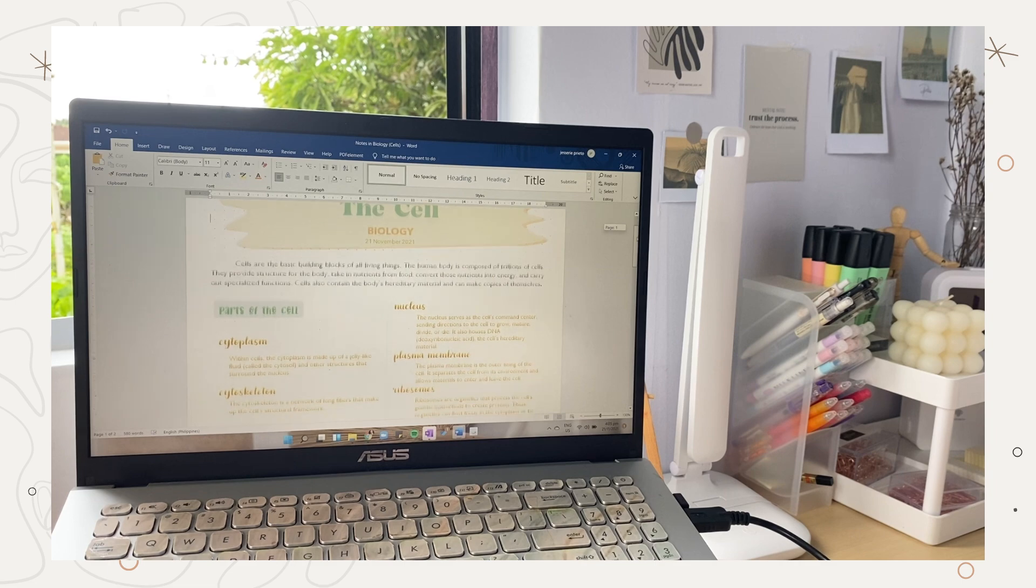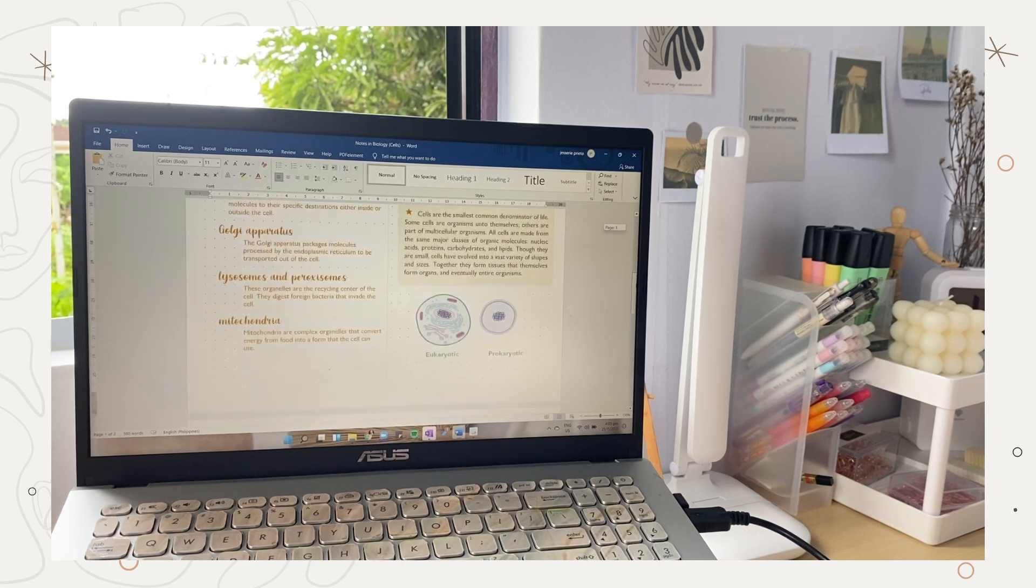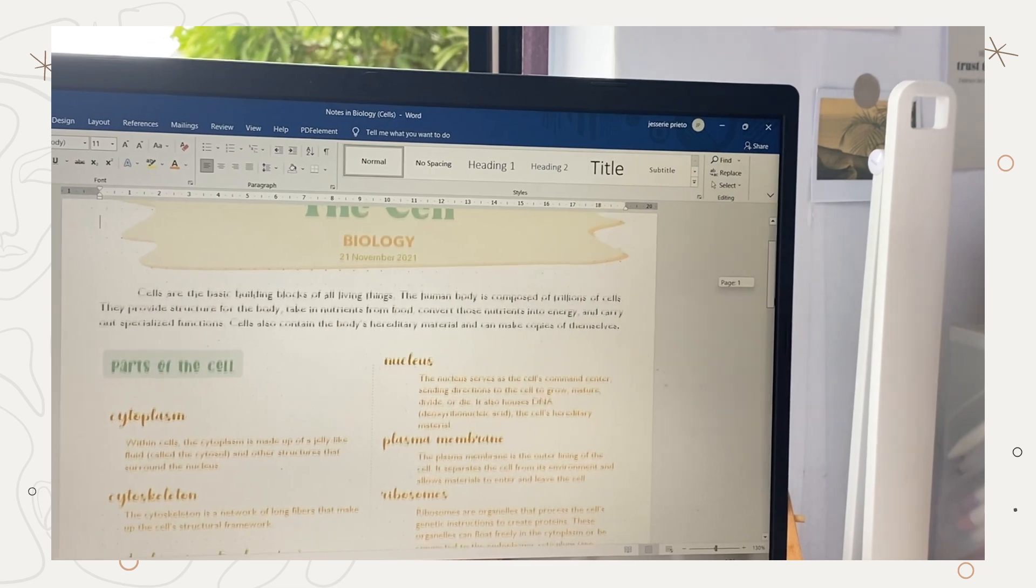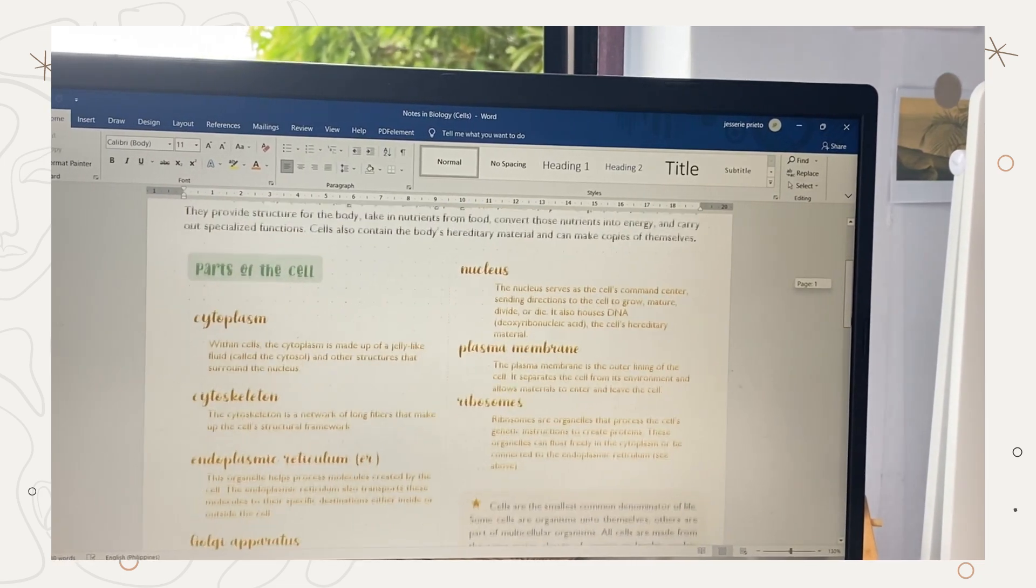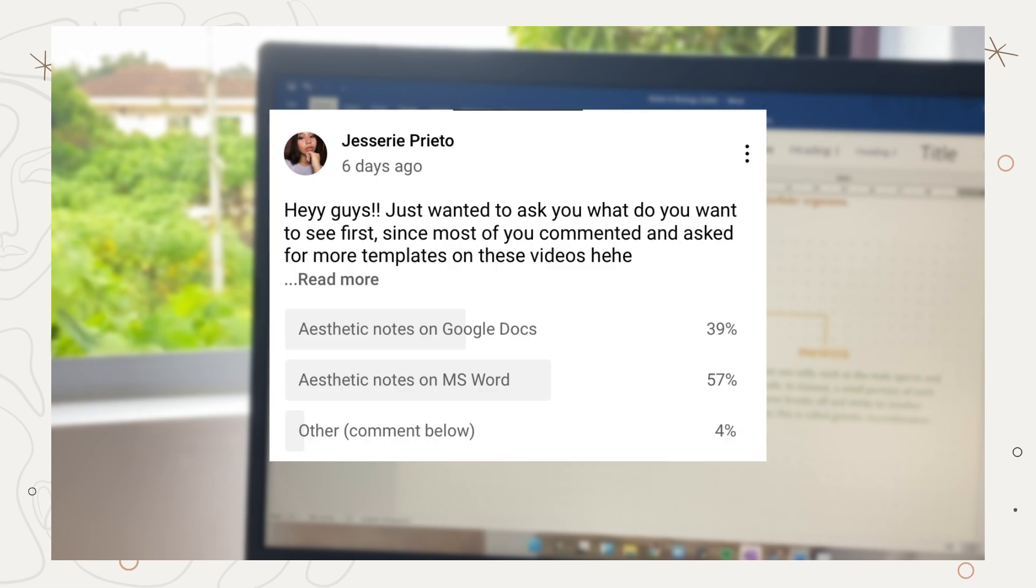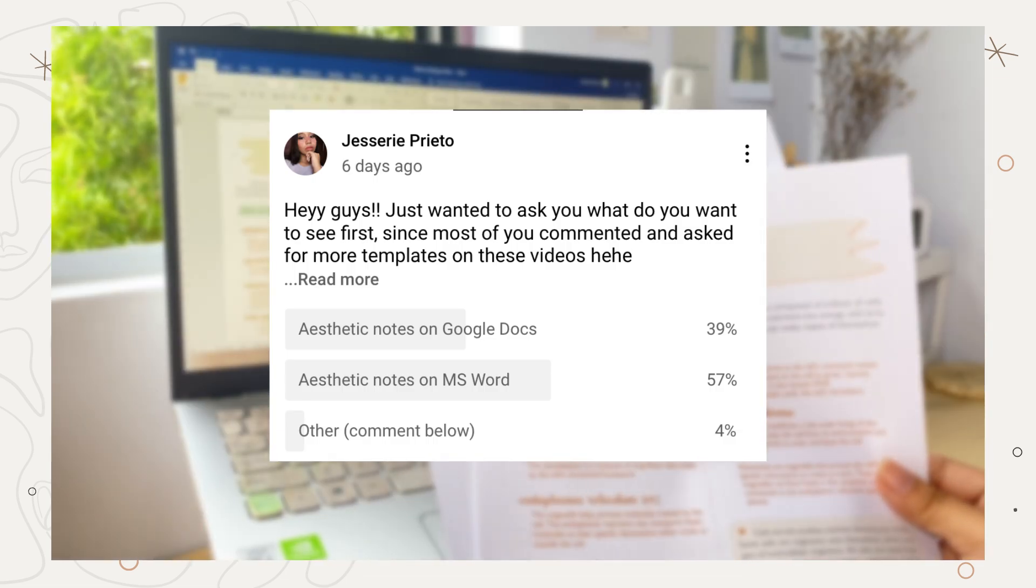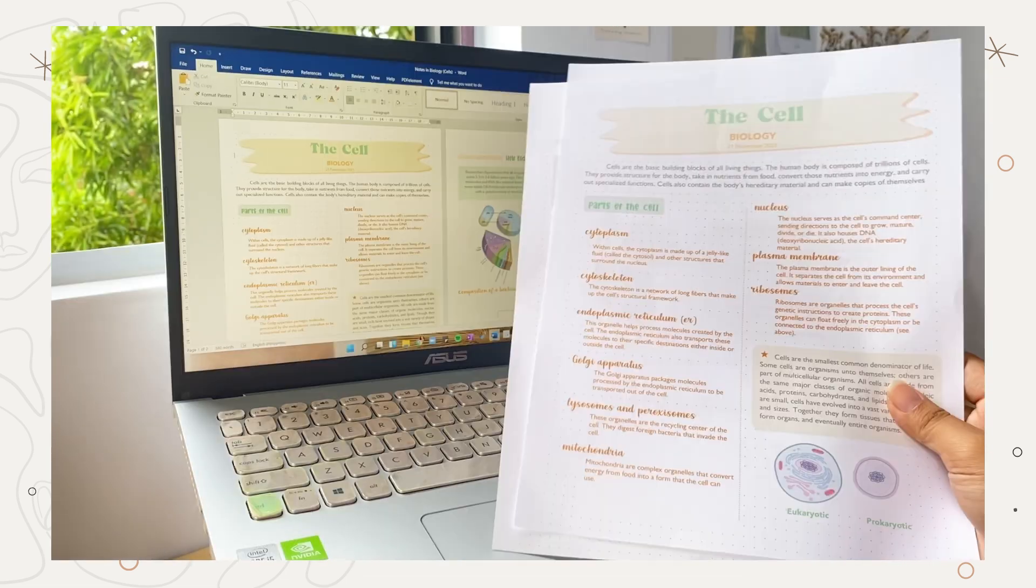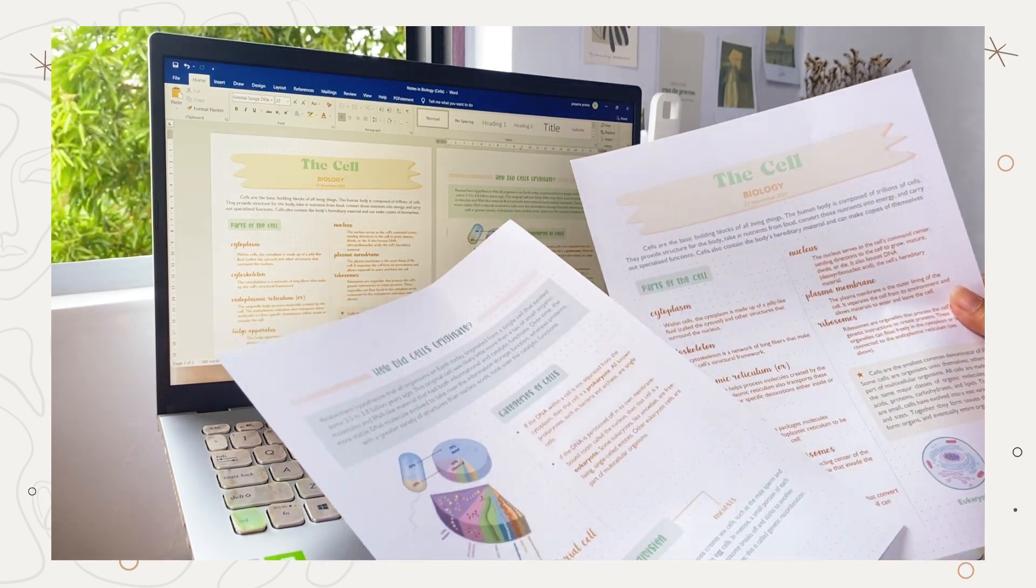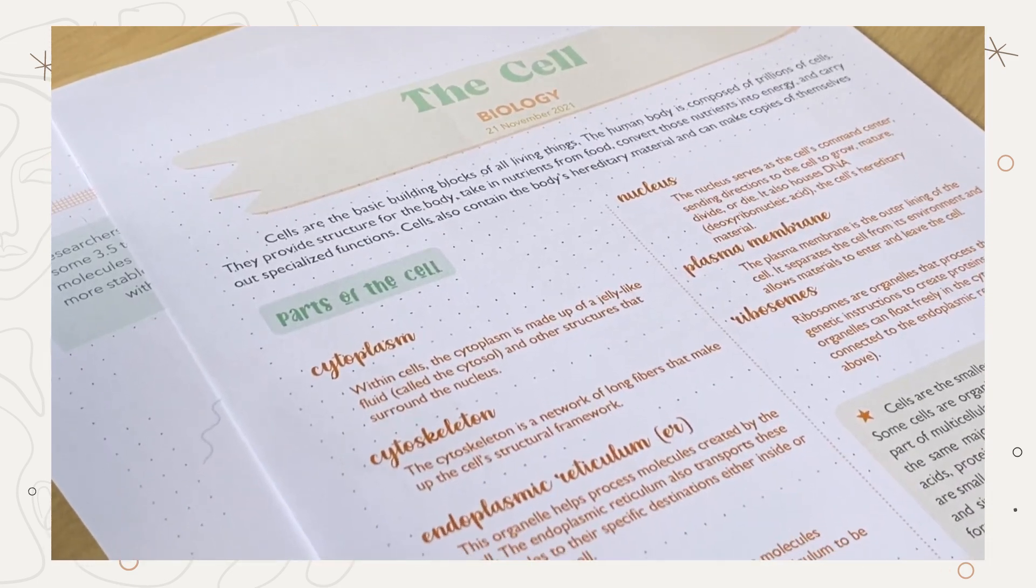Hey guys, what's up, welcome back to my YouTube channel. For today's video I'll be showing you how you can decorate your Microsoft Word notes. I had a poll last Thursday and this video got the highest votes, but don't worry I'm still going to upload a Google Docs notes video and other video ideas you suggested.